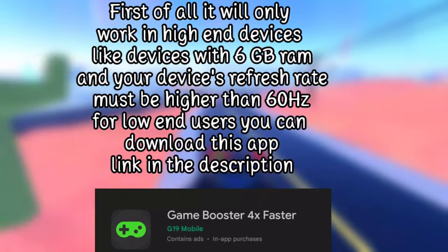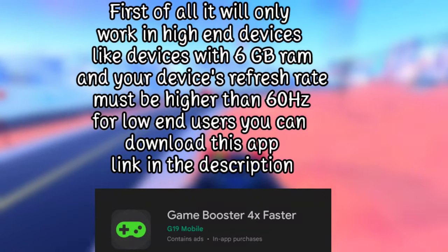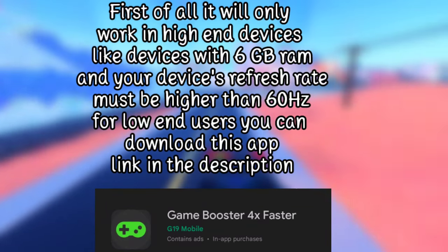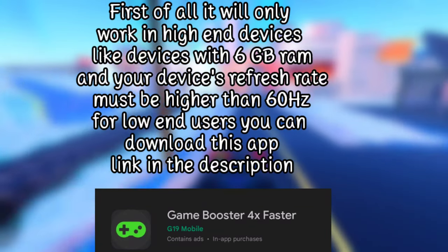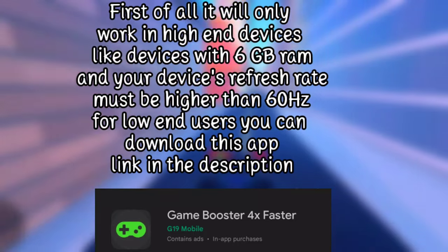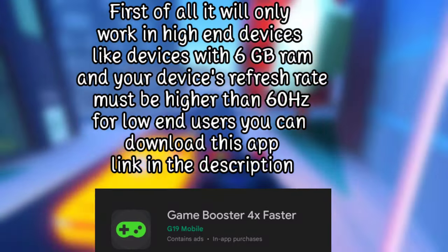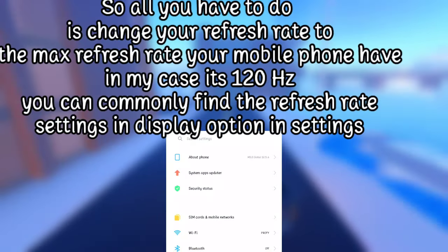First of all, it will only work on high-end devices — devices with 6GB RAM — and your device's refresh rate must be higher than 60Hz. For low-end users, you can download an app linked in the description.